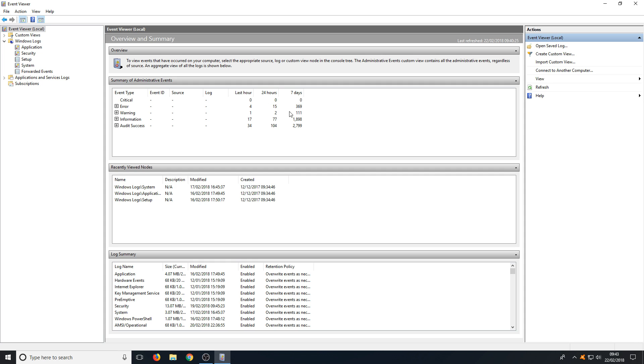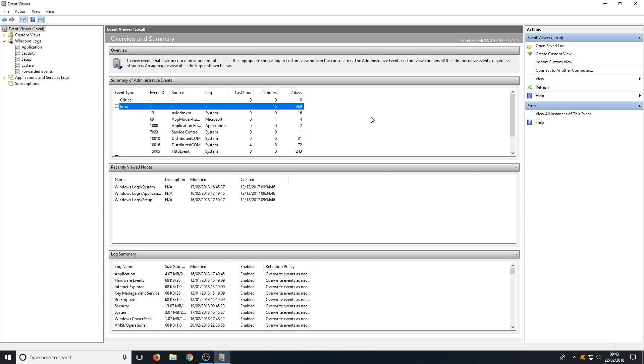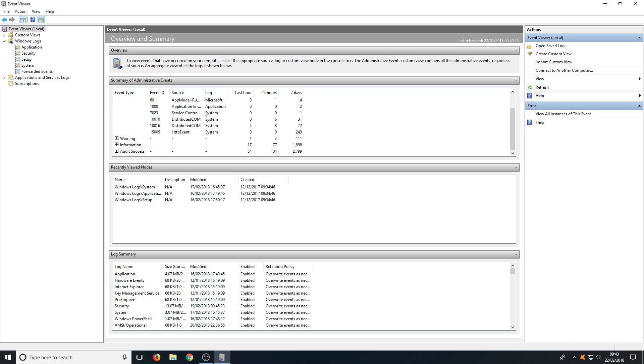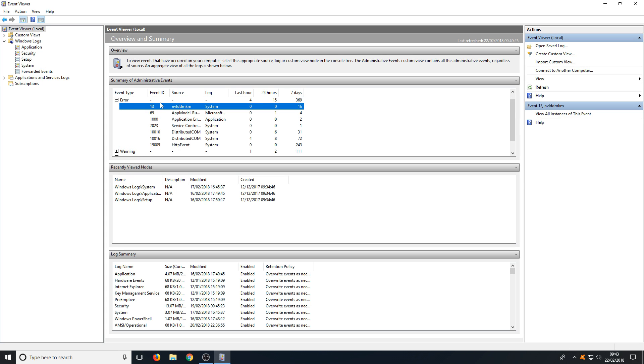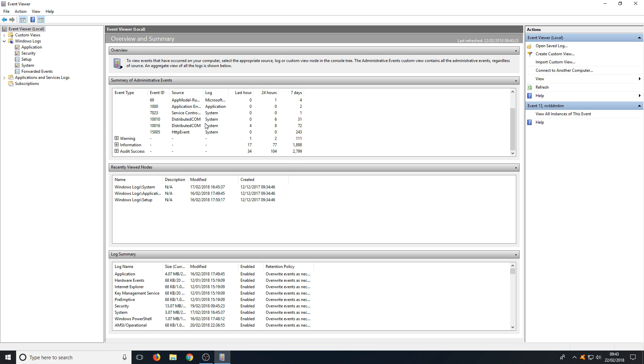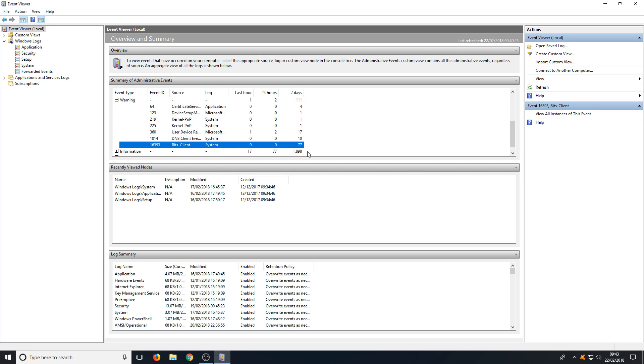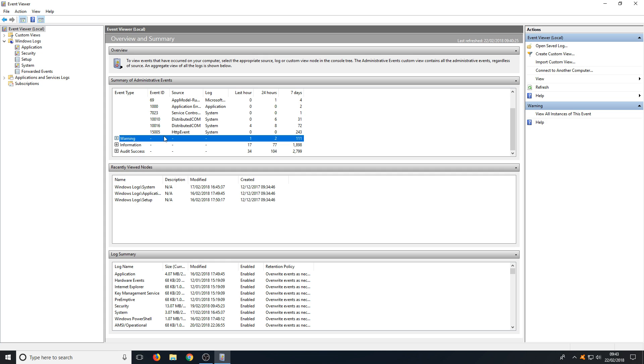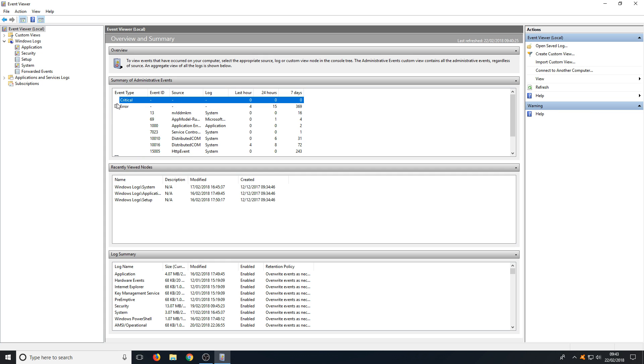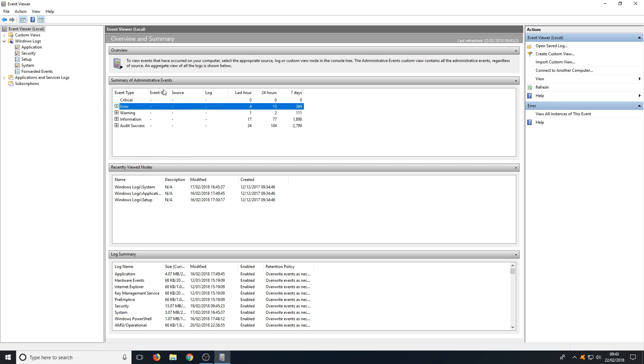We've had 369 errors and if I just expand that we can see what those errors are. Here we've got Event ID 13 and that's the source name. So I'll just put that in Google and then I can resolve that issue. If we scroll down a little bit more we've had a lot of warnings which I can expand and just have a little look at. As you can see here we've had 77 warnings on this Bits Client. If we now just get rid of all this, just minimize it all again.